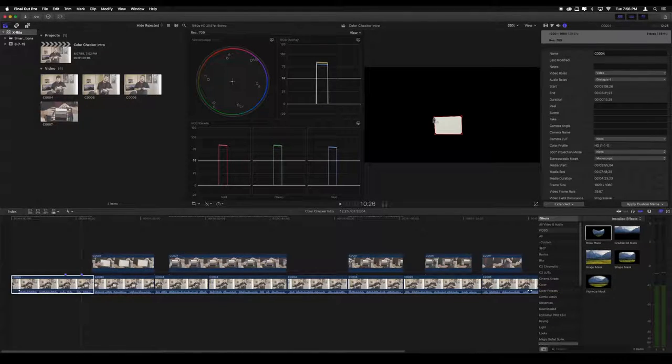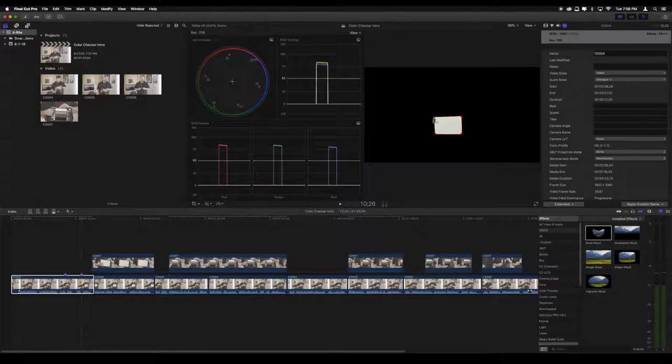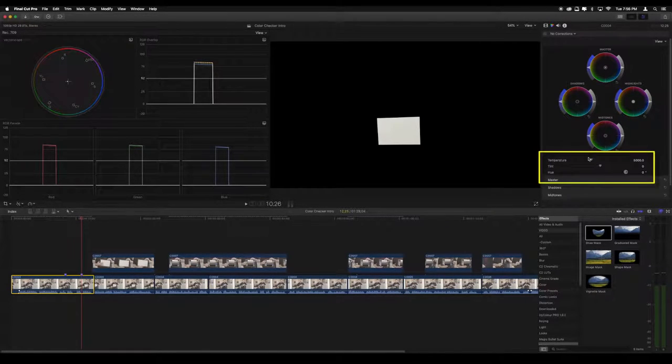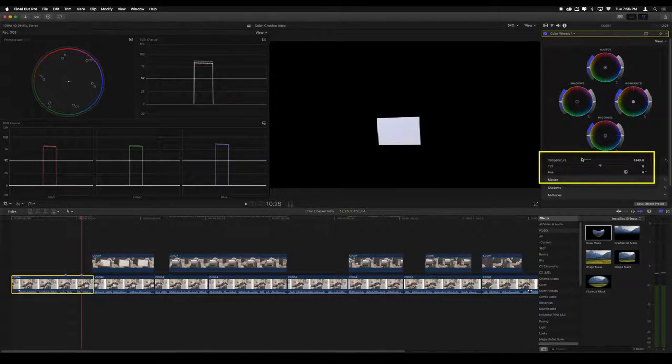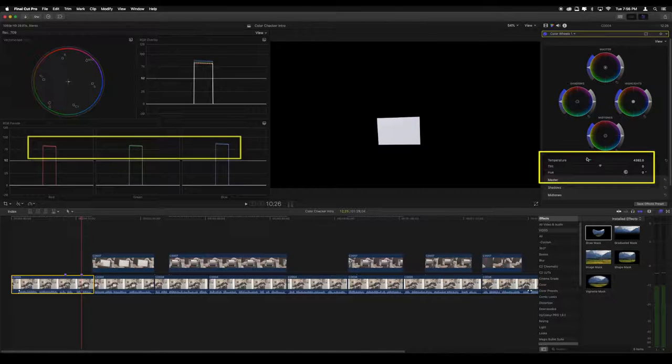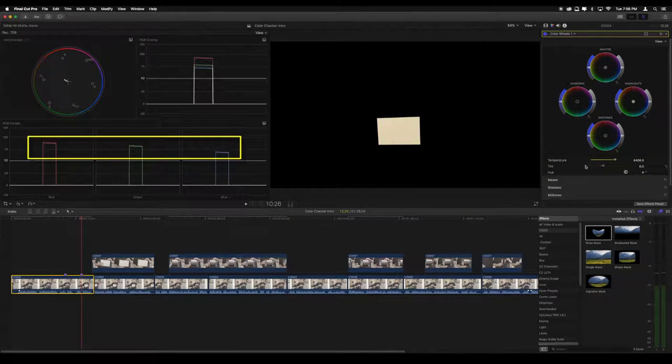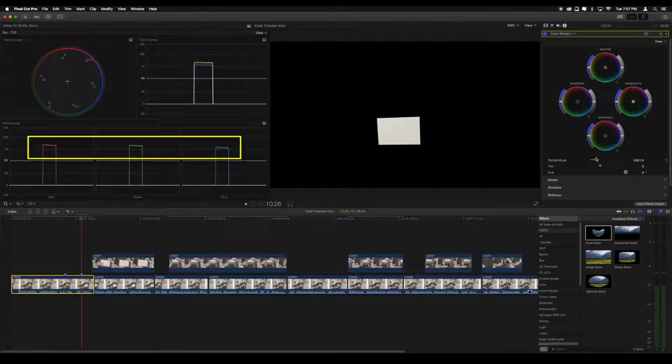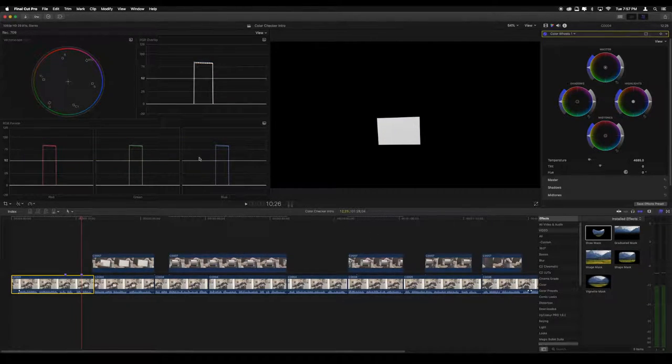This allows us to use the RGB parade and very quickly and easily verify that white is white and make any adjustments necessary. In the color inspector, adjusting the temperature and tint sliders under the color wheels will affect all three color channels in the RGB parade. All you have to do is make these usually minor adjustments until the red, green, and blue channels are all in line with each other.